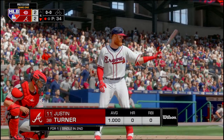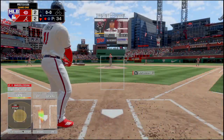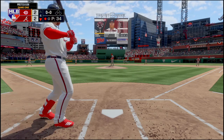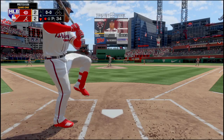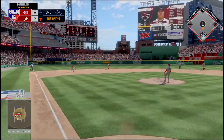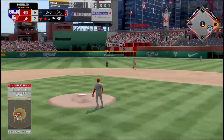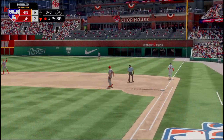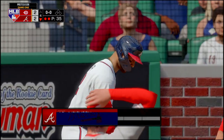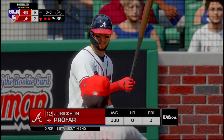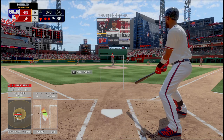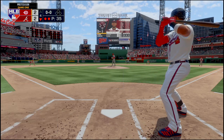Justin Turner's up — he singled in the second, looking to follow that up. Turner hits this one on the ground to the shortstop — throw over, that's out number two. Jerickson Profar comes to the plate — he struck out in his first plate appearance. Profar waits on the first pitch, holds up for a ball, 1-0.